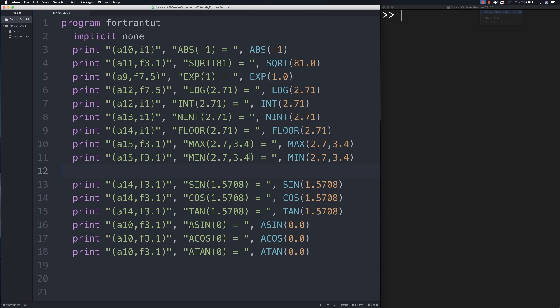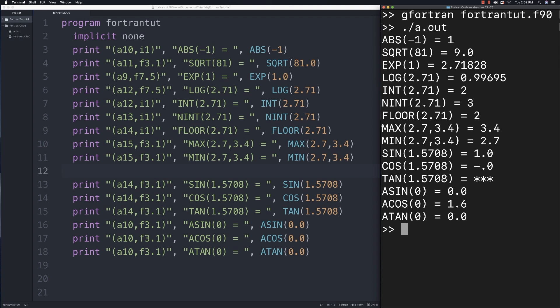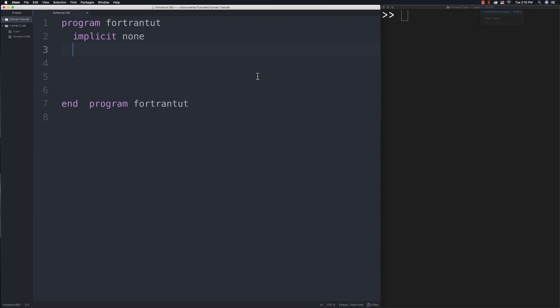Now let's talk about math functions. There are numerous built-in functions in Fortran, and I've typed in some of the most common ones. Executing shows the results. Note that trigonometric functions use radians, not degrees - that's important to understand when working with them.